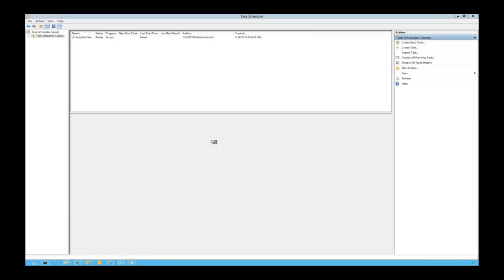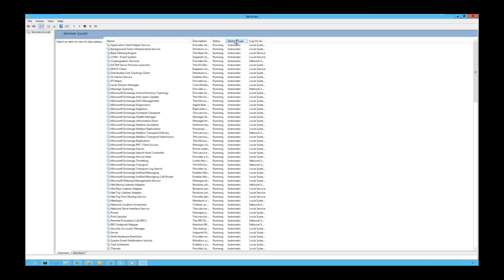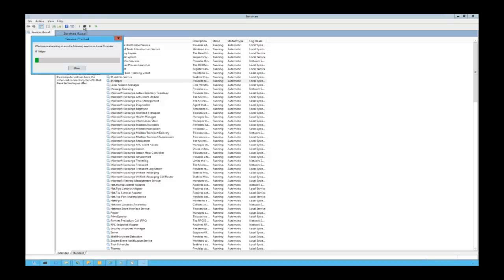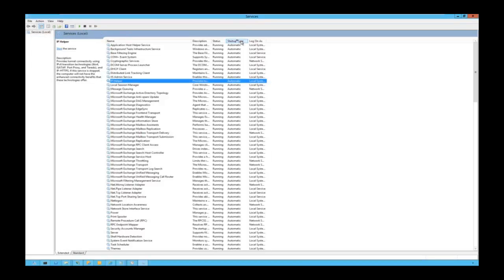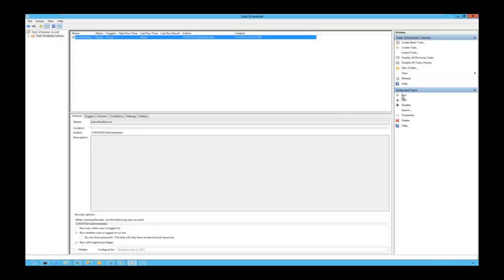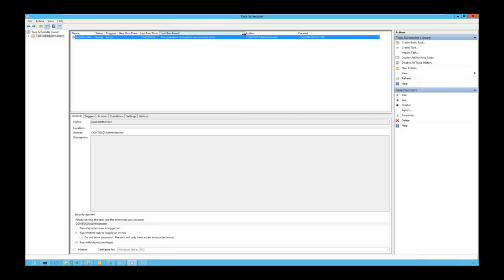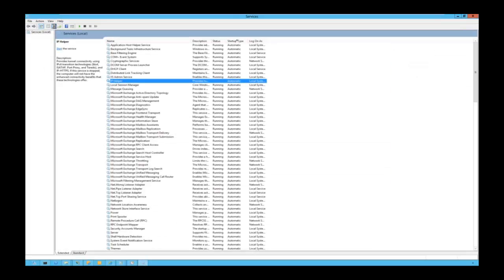I will stop a service — let's stop the IP Helper service. Opening Services MMC, we sort services by startup type and stop the IP Helper service. Its status is now stopped. Let's run our task. The task is running — refresh the view. We can see the operation completed successfully. Let's check services — after refreshing, we can see IP Helper is now running. The script is working.